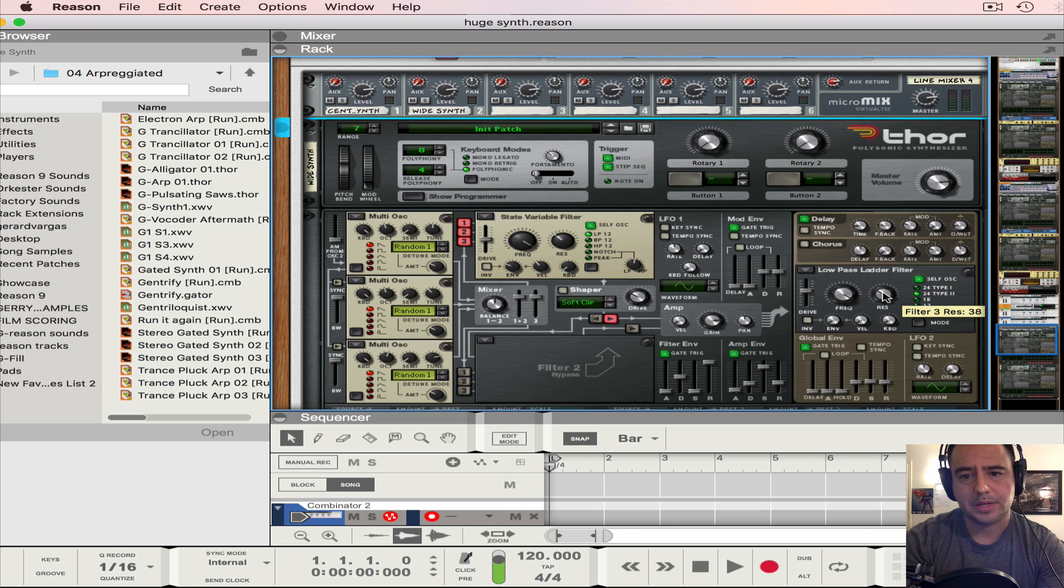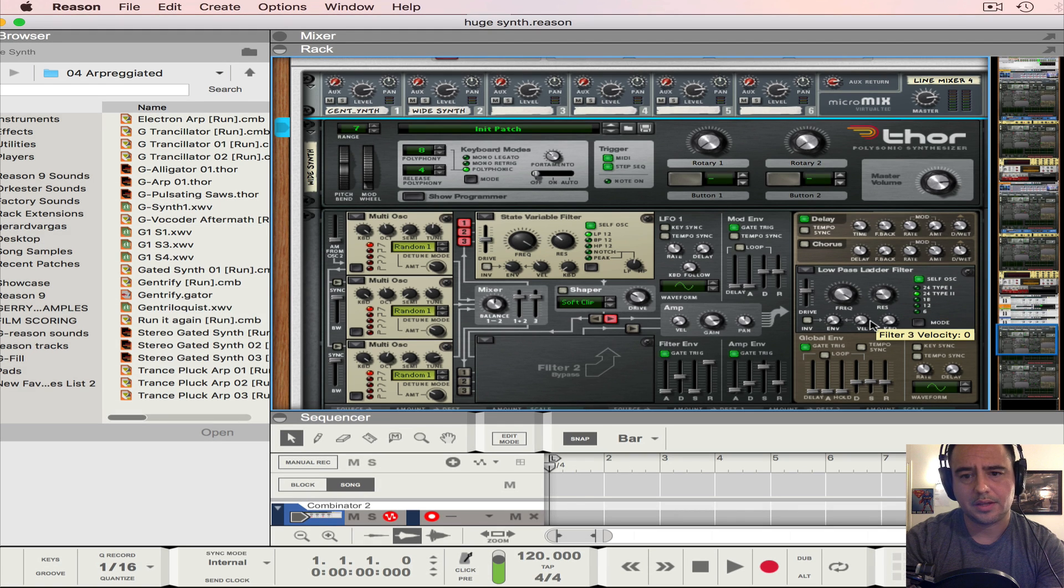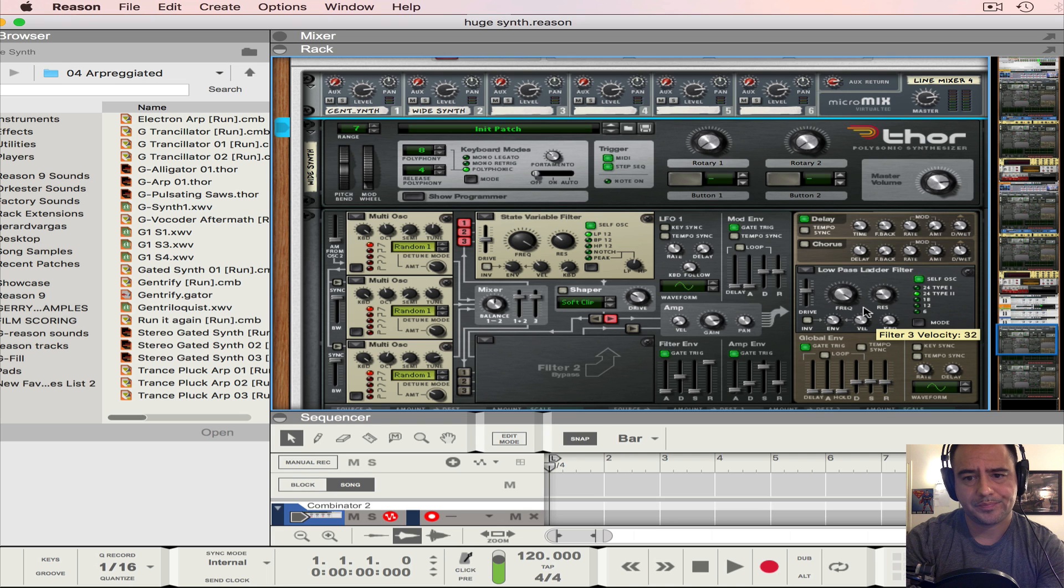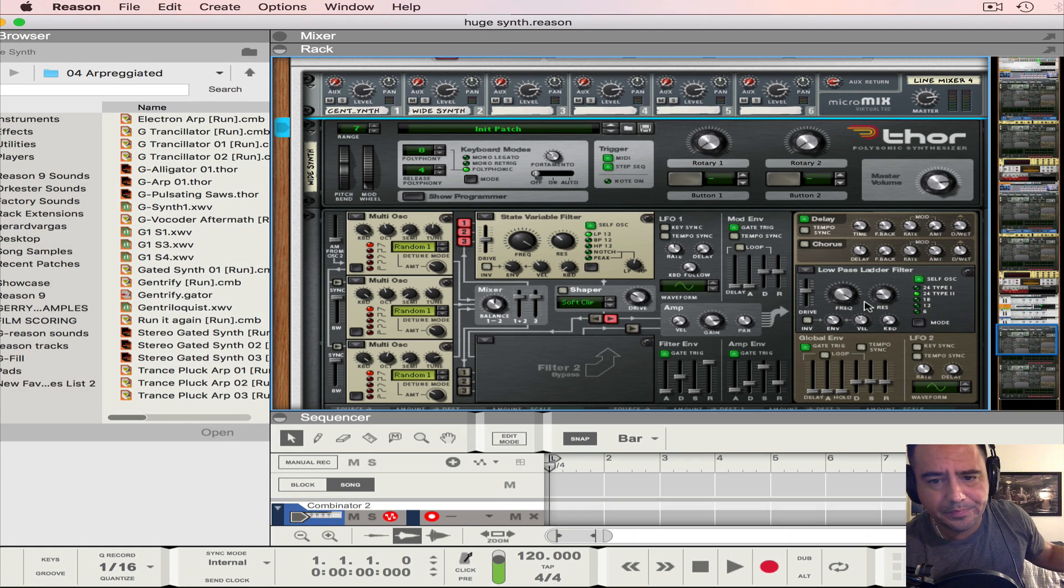Also filter 3 will be a low pass filter. The resonance we're going to put at 20 and then the envelope at 33 and then the velocity at 47. Let's see what we got.